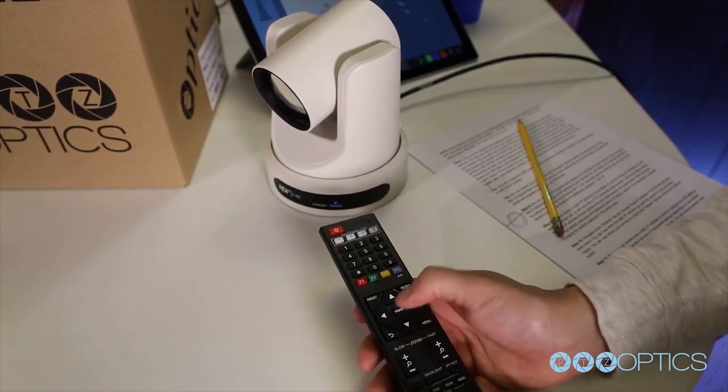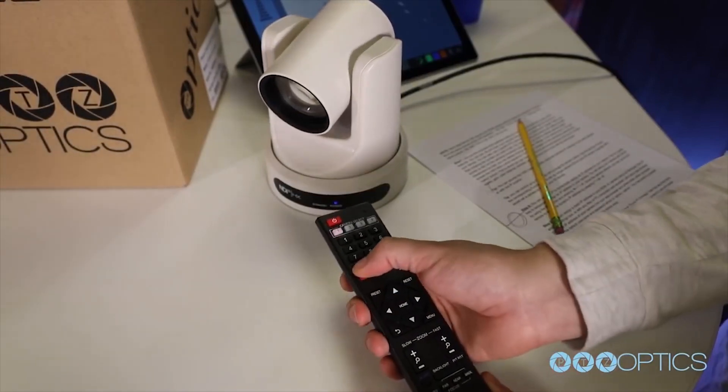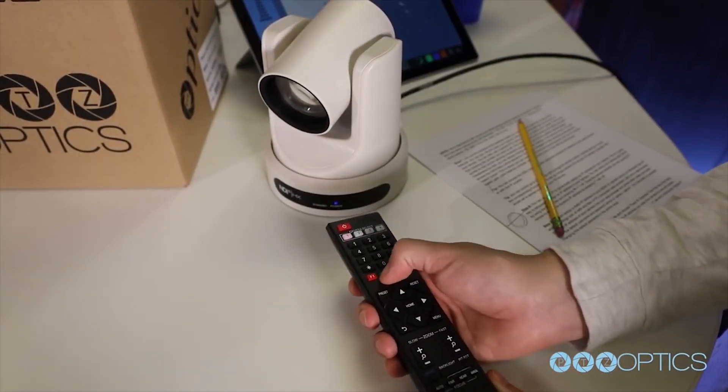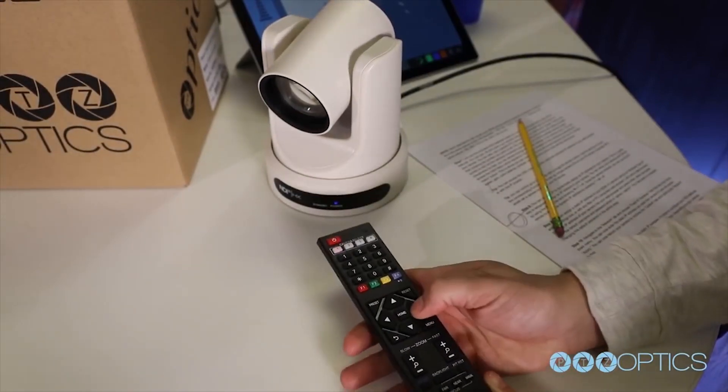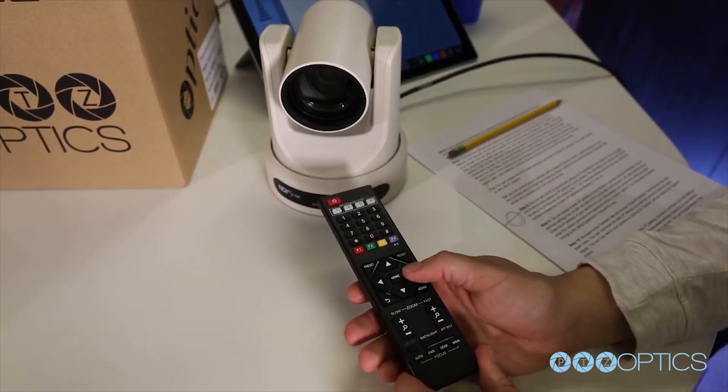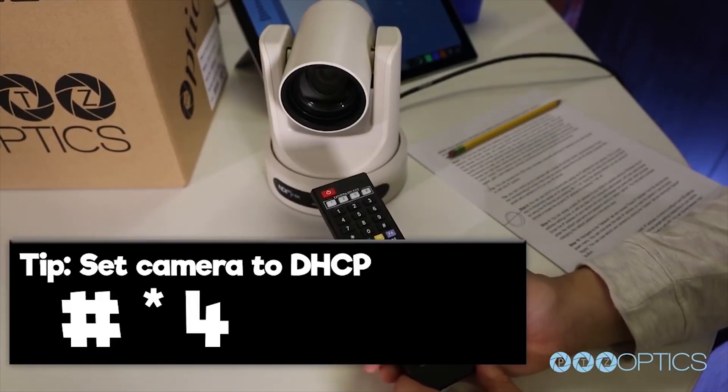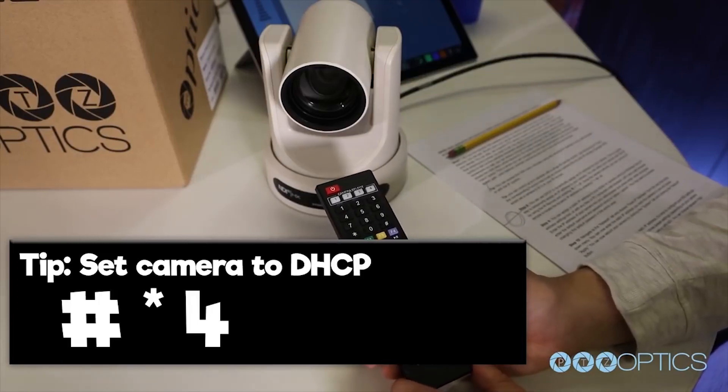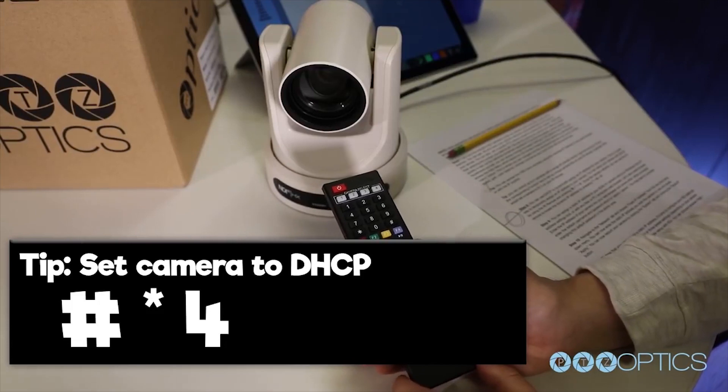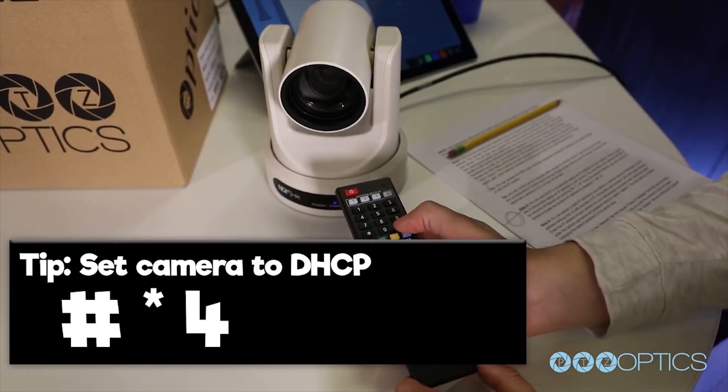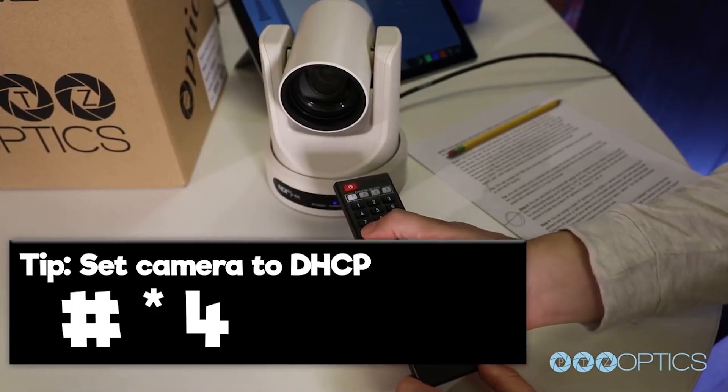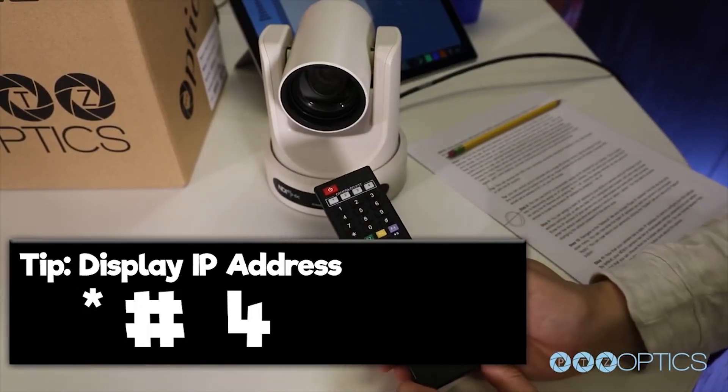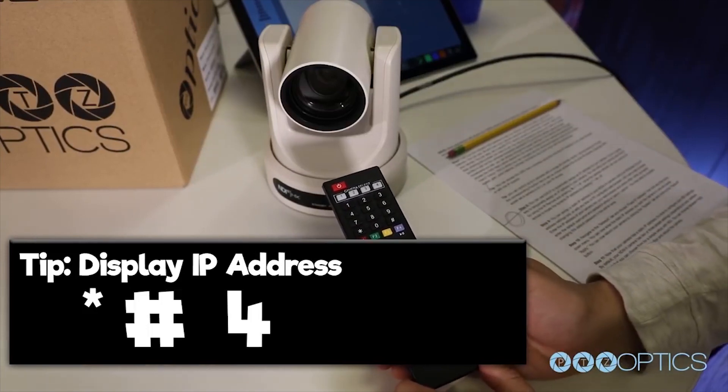You can use DHCP to dynamically assign an IP address for your camera. This is a great way to temporarily assign an IP address to your camera. You can set up your camera with DHCP quickly by using the IR remote and entering pound star four. Once your camera reboots, you can use the IR remote to locate the dynamic IP address that has been set on your camera by pressing star pound four.